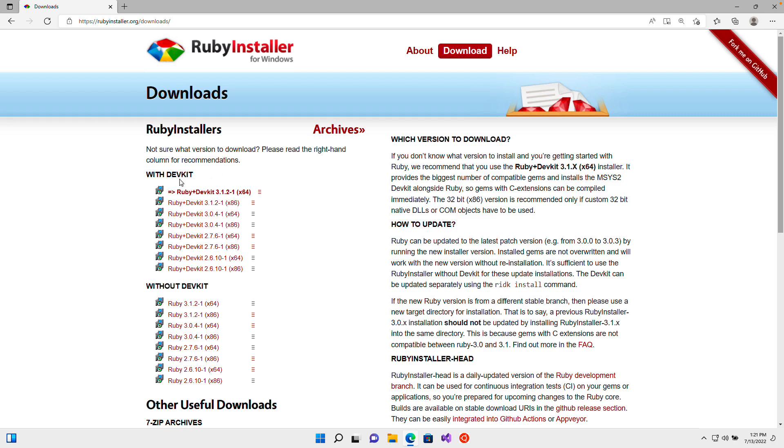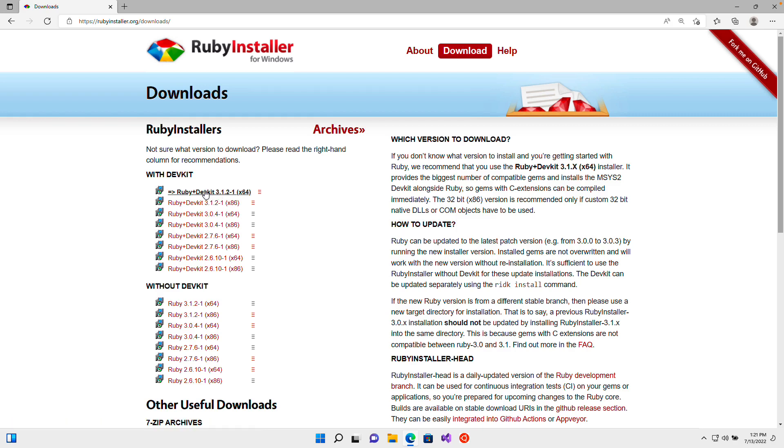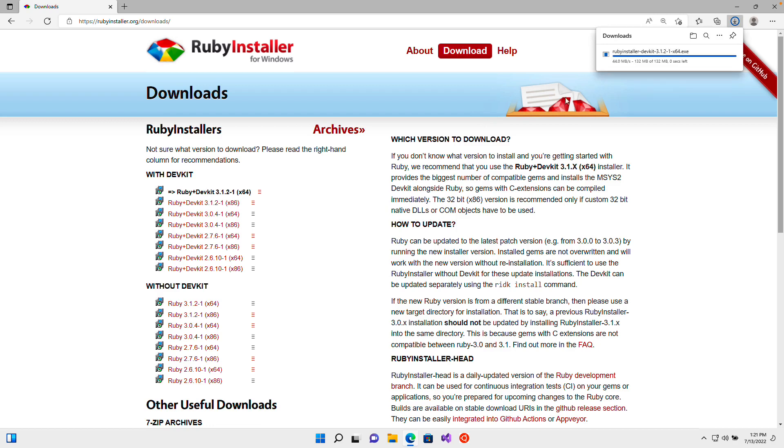So once again, with DevKit, install the greatest version. So I'm going to select this one and that's going to start the download process. And once that exe file is done downloading, I'm just going to open the installer and run you through it.